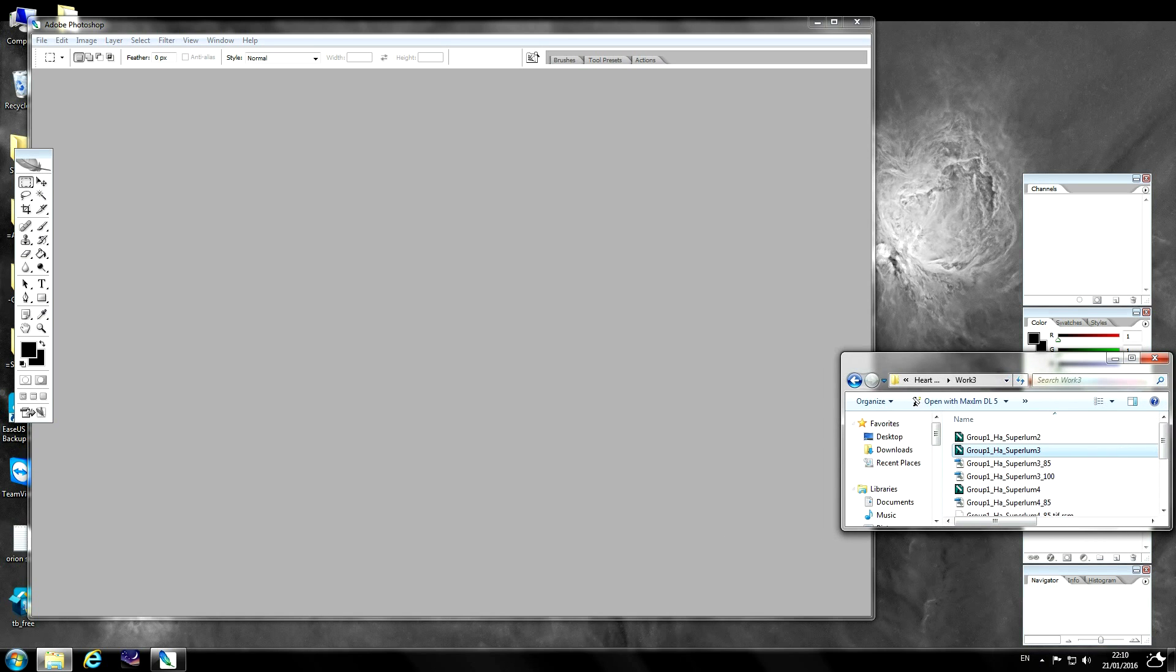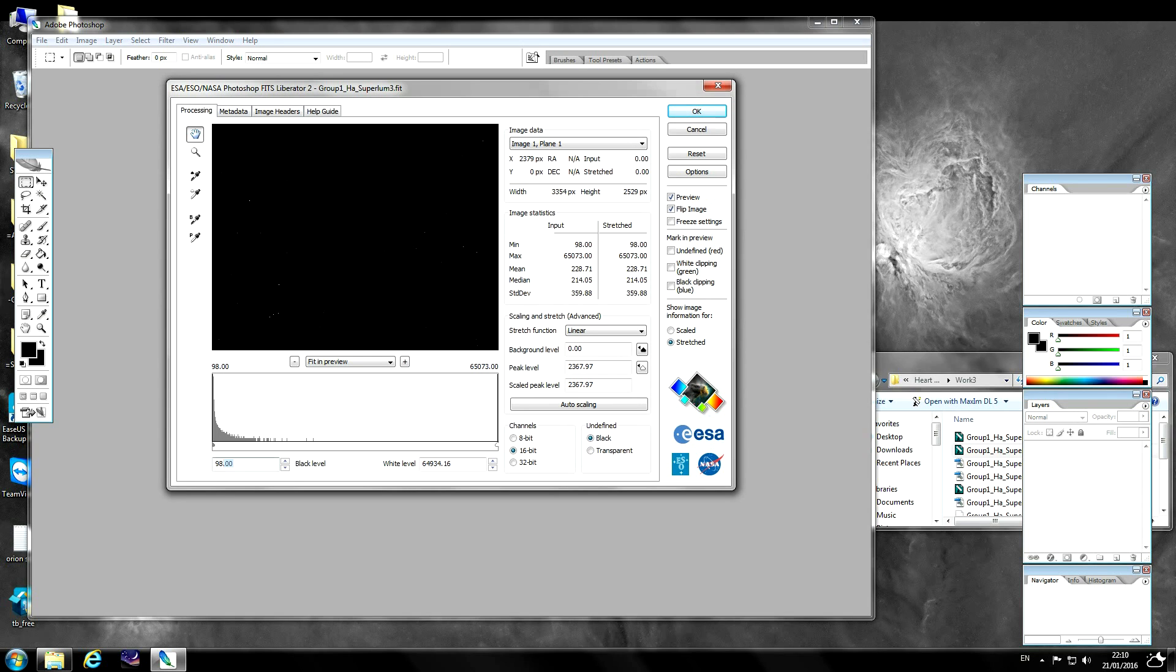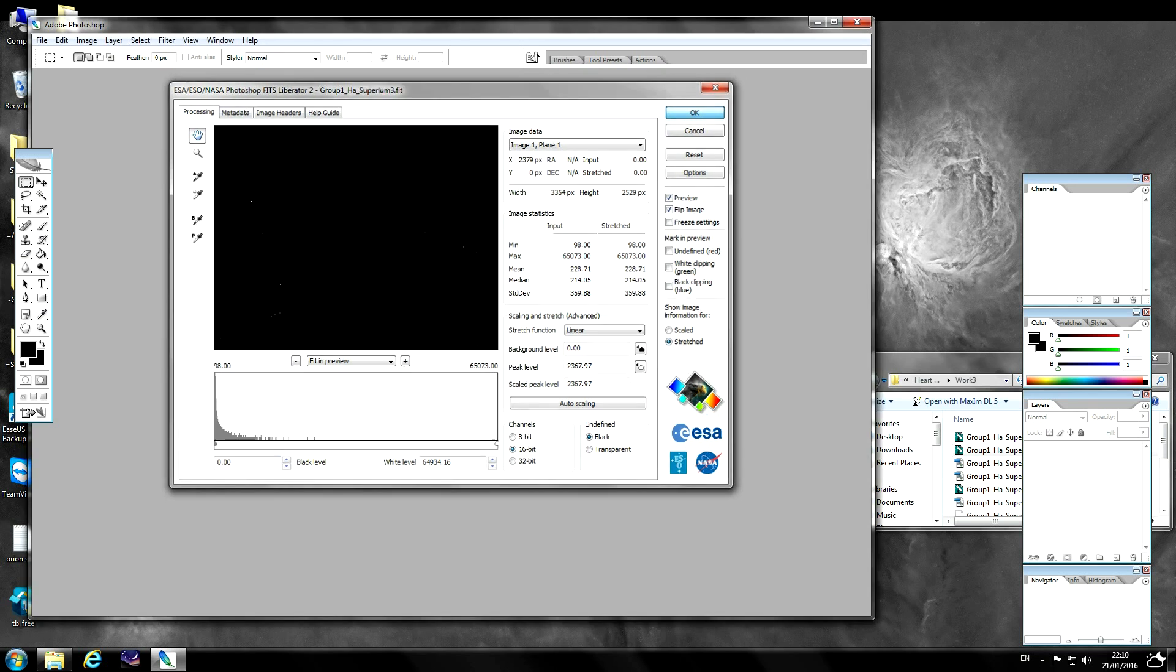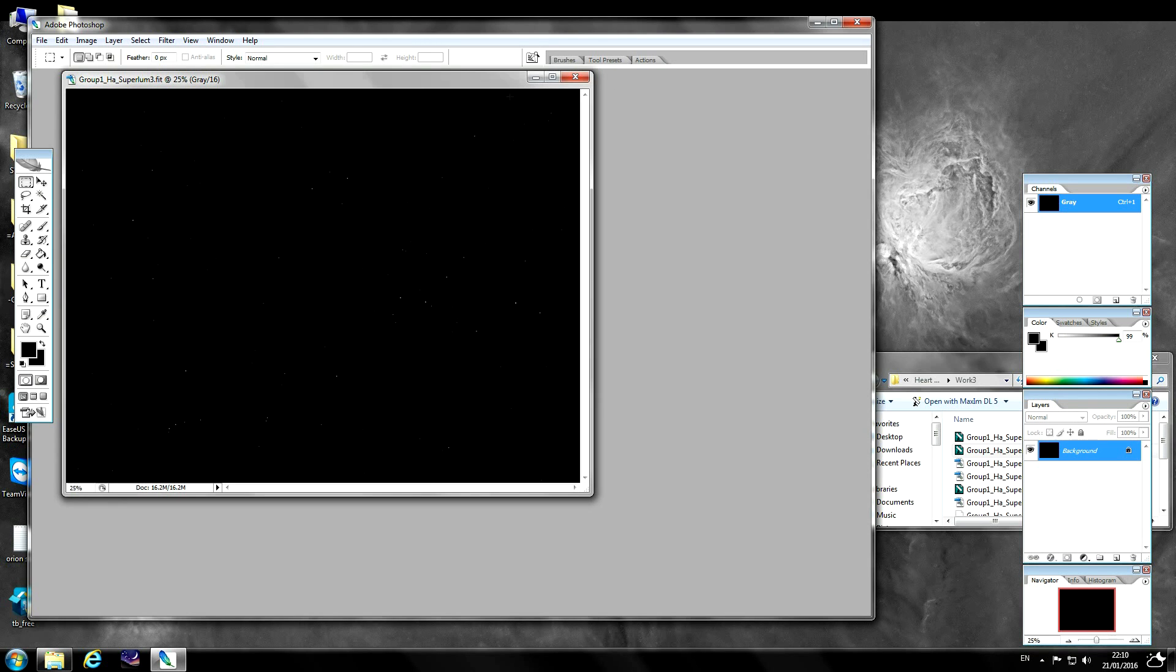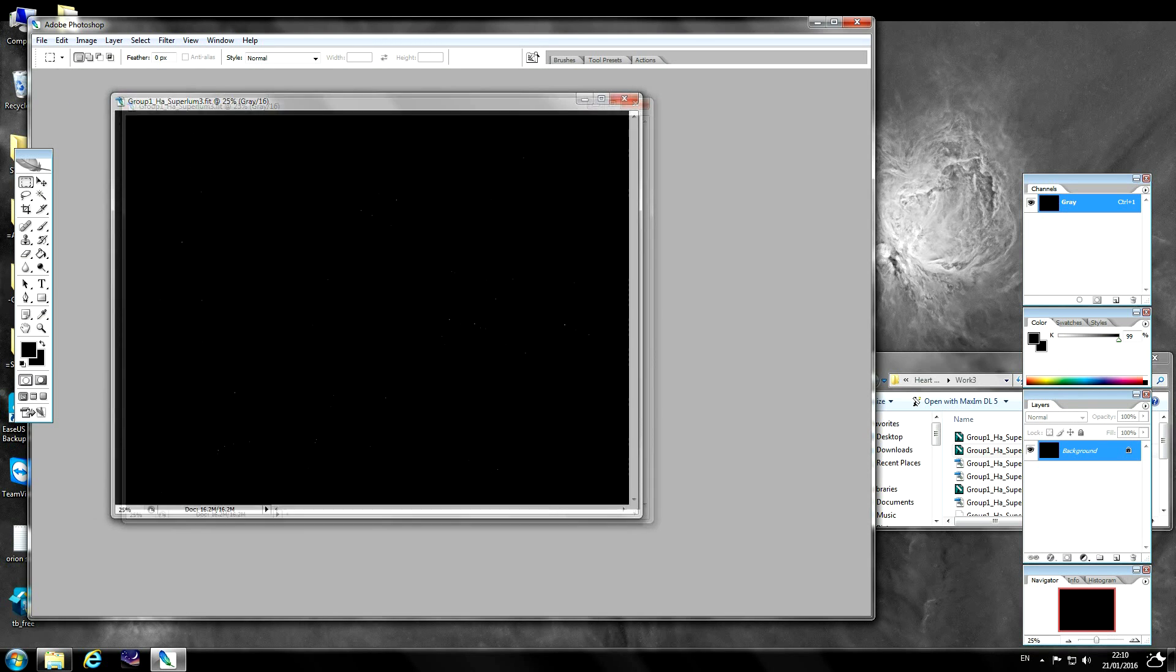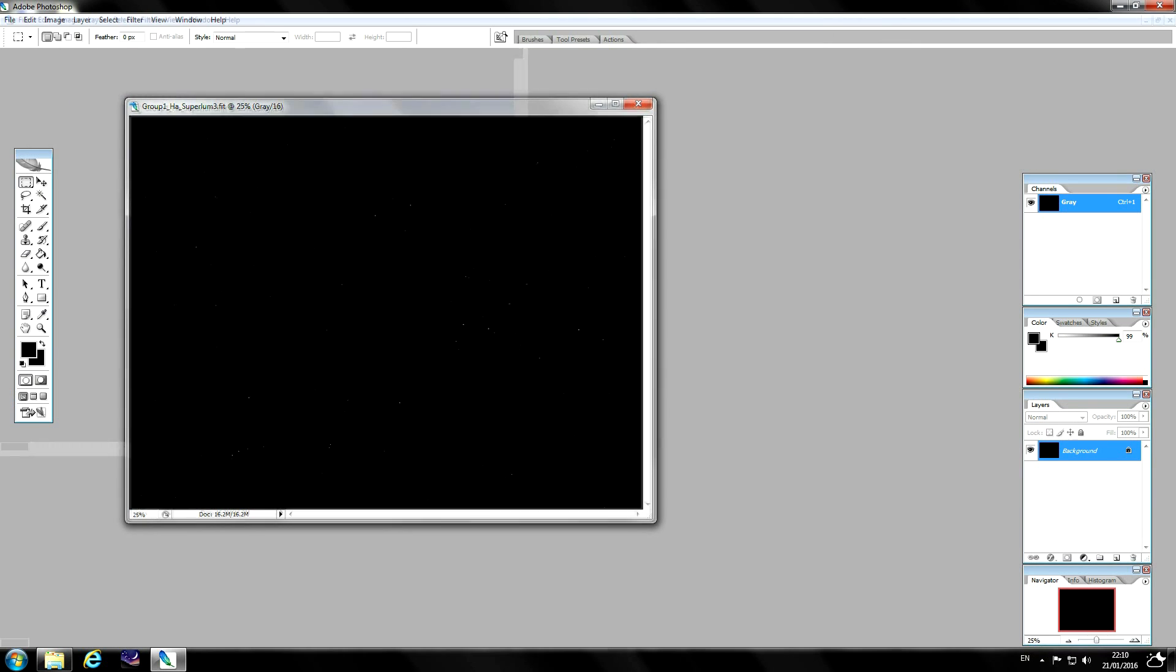So we'll just import this into Photoshop, just drag and drop. I'm using FITS Liberator plugin and first thing to check is to make sure the black point is set to zero as far to the left as it will possibly go and the white point is as far to the right as it will possibly go. So just import that. As you can see there's not much to look at at the moment.